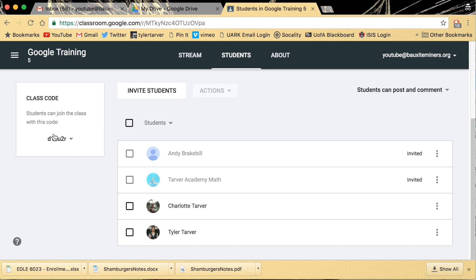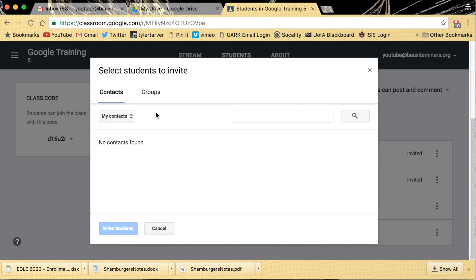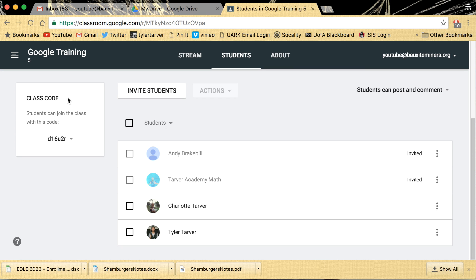So you'll tell your students, hey, everybody type this in. Or if you want, you can email your students that don't have it. You can search your contacts and send them a direct invite to enroll in the class.